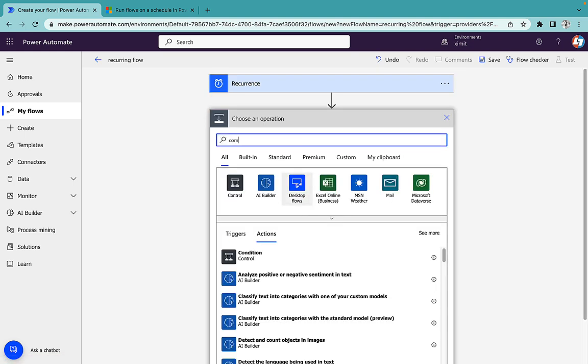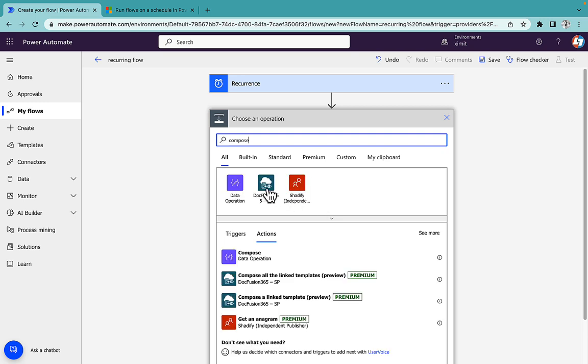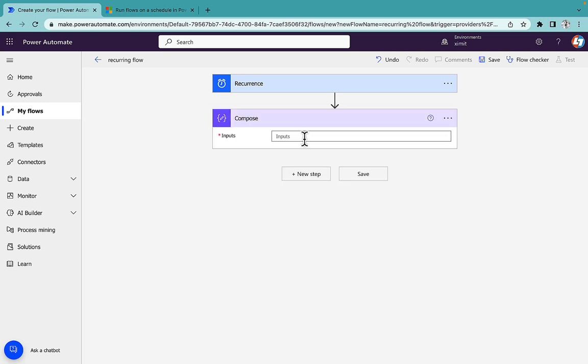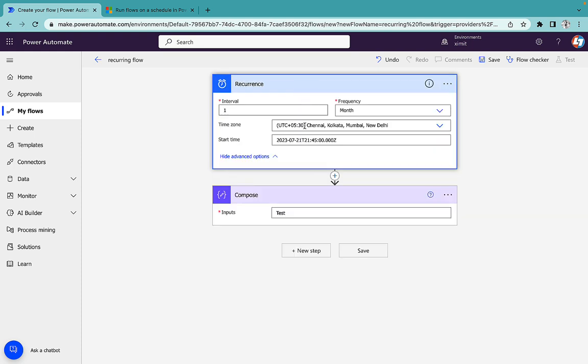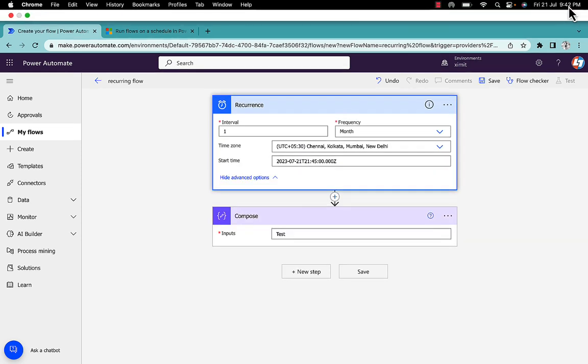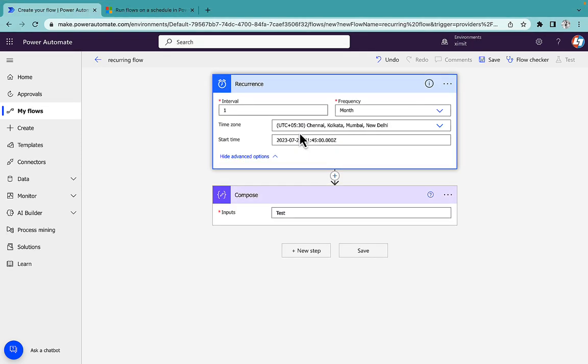Just for testing purpose to say compose and just type here test. And we'll see whether the flow runs or not. So it's 9:42. I'll just select this 9:43 and save it.